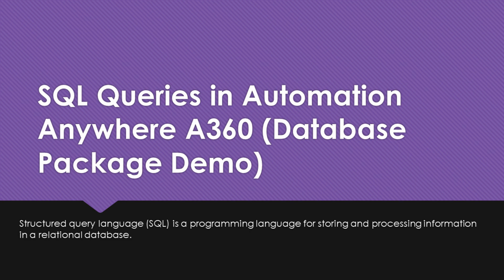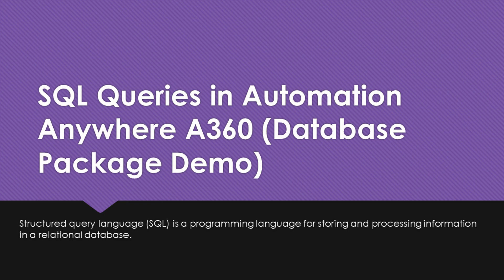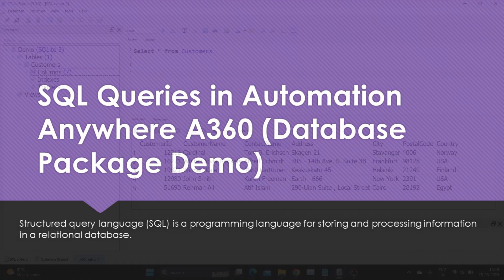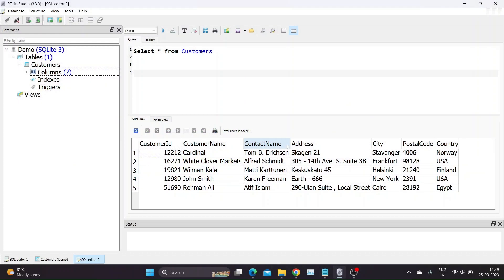Hi guys, welcome to RPA Stuff. In today's video we are going to learn how to use database package in Automation Anywhere A360. We will be using SQL queries to read, write, update and delete data from SQLite database.